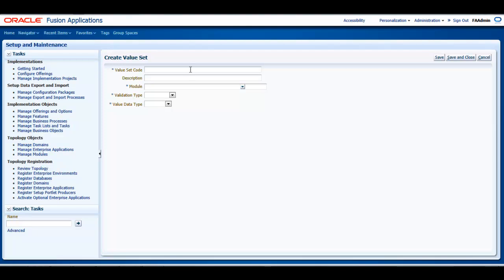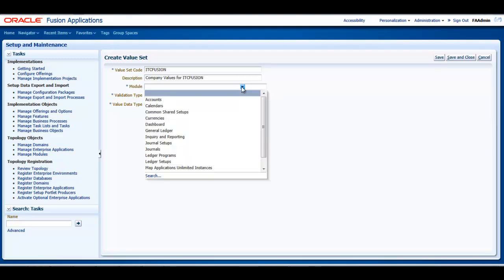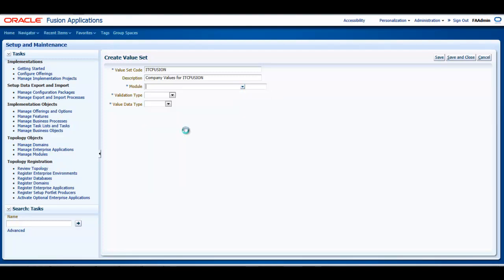The unique value set code will be ITC Fusion. And I will also enter an optional description, which in this case will be Company Values for ITC Fusion. In the Module field, I will select General Ledger to distinctly identify that I intend to use it in an Accounting Flex field, basically a chart of accounts.